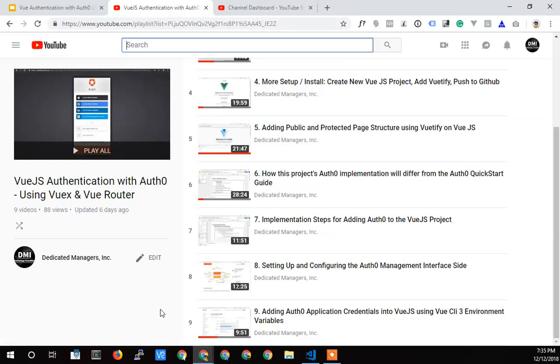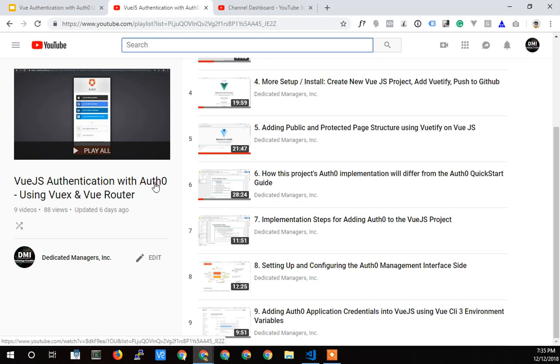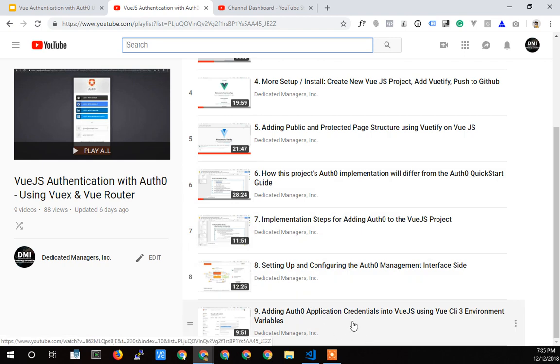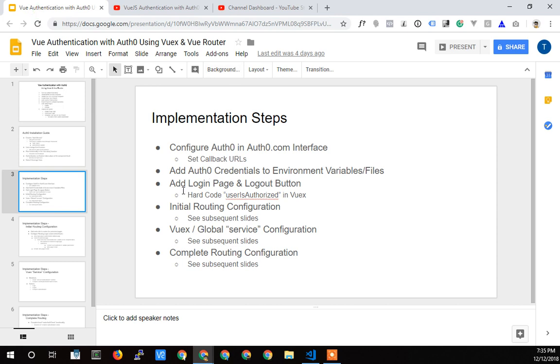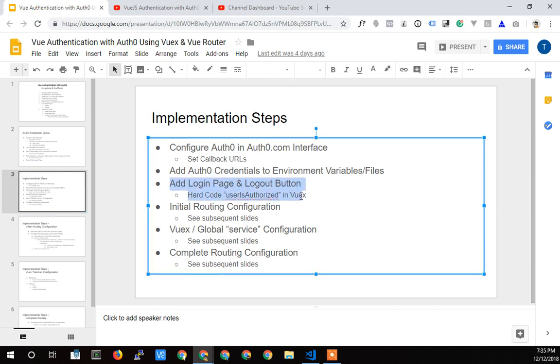All right, welcome back Terry Caliendo, Dedicated Managers, continuing on here with Vue.js authentication with Auth0. Let's see, where are we? Last thing we did, we did some credential stuff here in video 9, and we are now moving on to adding a login page and a logout button.